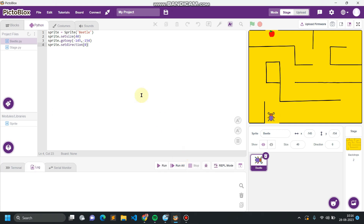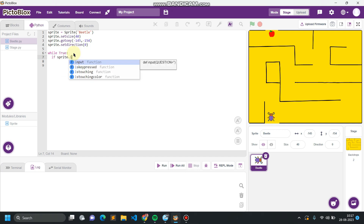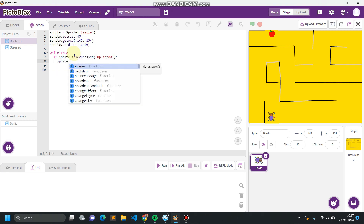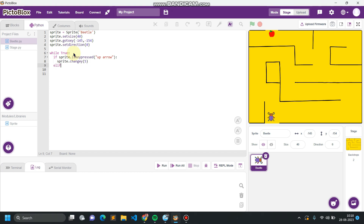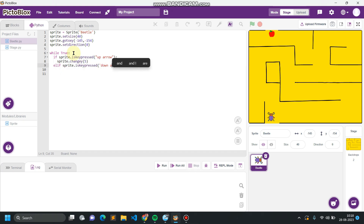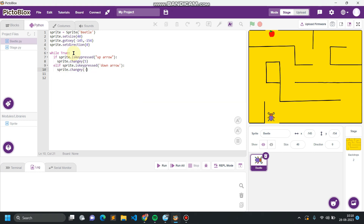The initial part is done. Now the logical part remains. We have to create a loop that can sense any event or interrupt from the keyboard. This while loop will repeat continuously until we close the program. For sensing the keyboard we check different conditions: if sprite dot is key pressed up arrow, sprite dot change Y by 5; else if sprite dot is key pressed down arrow, sprite dot change Y by minus 5.